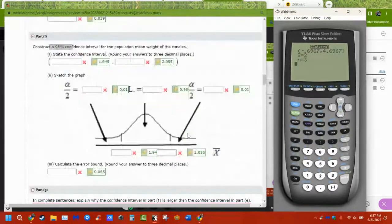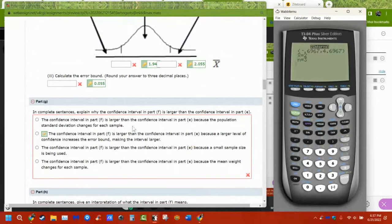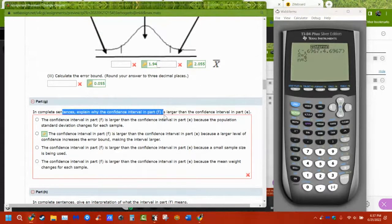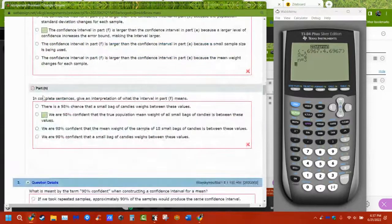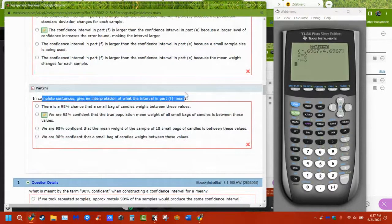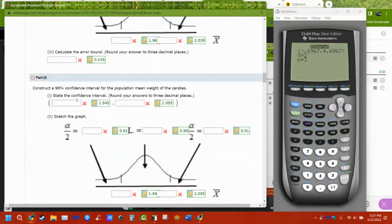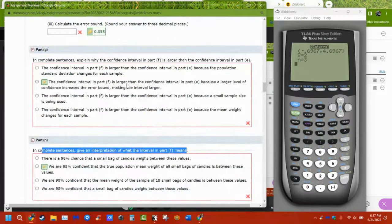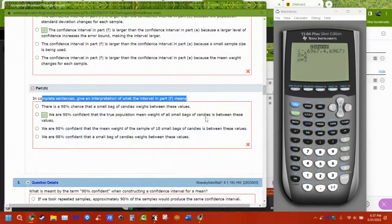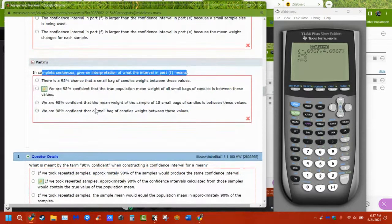That's what they want you to answer — do the confidence levels and explain what they mean and why they're different. One interval is bigger than the other. The interval means: we are 90% confident that the population mean is between these two numbers. That's all it means — whatever the confidence level is, we are that sure the population mean is between the given values.